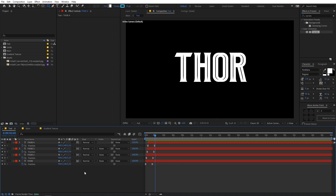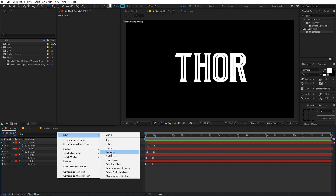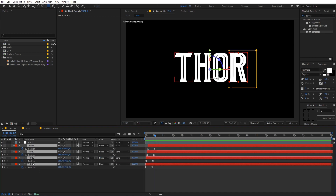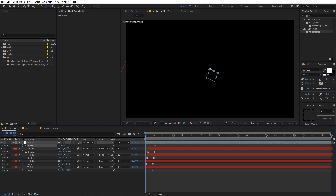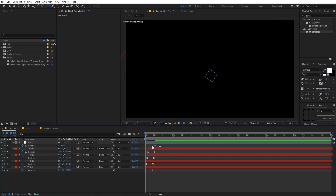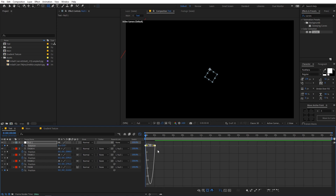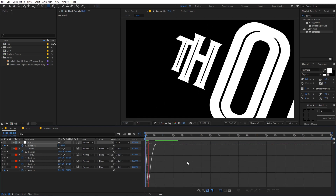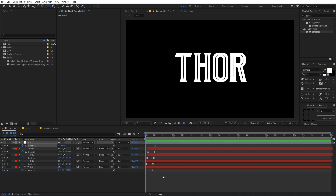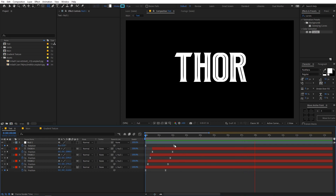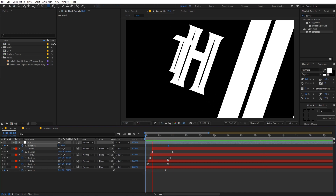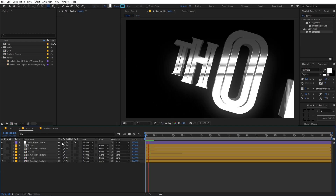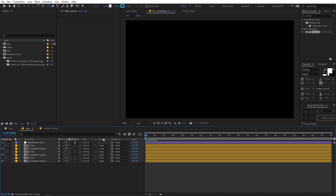If you want to add rotation, right-click and create a new Null Object. Select all the character layers and parent them to the null. Select the null, press R for Rotation, add a rotation keyframe at the end point, then go to the beginning and rotate it. Press F9 to ease the keyframes and tweak the curve. Now you can see we have a nice rotation added to the animation.